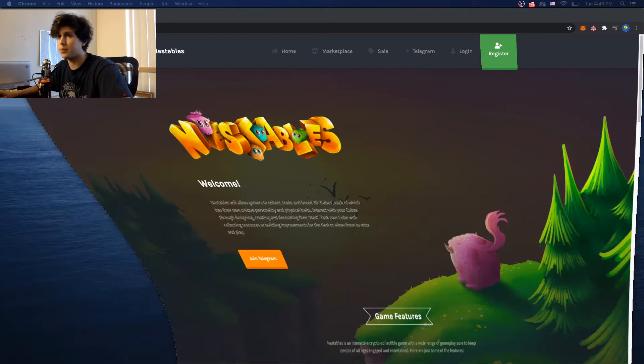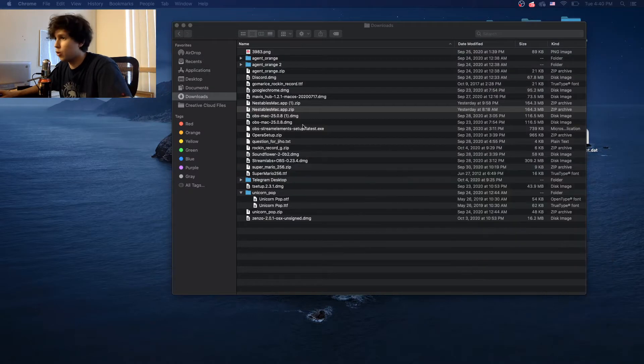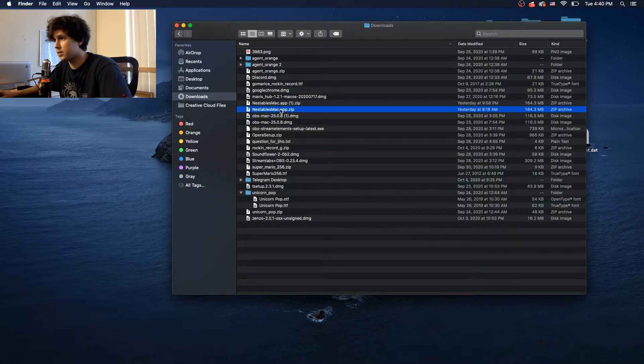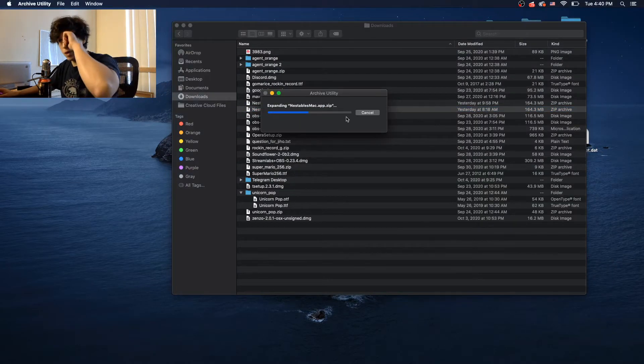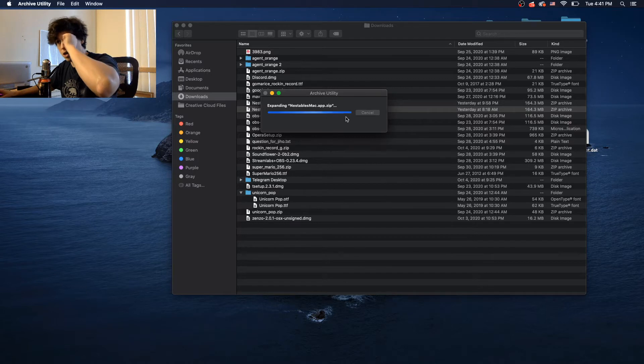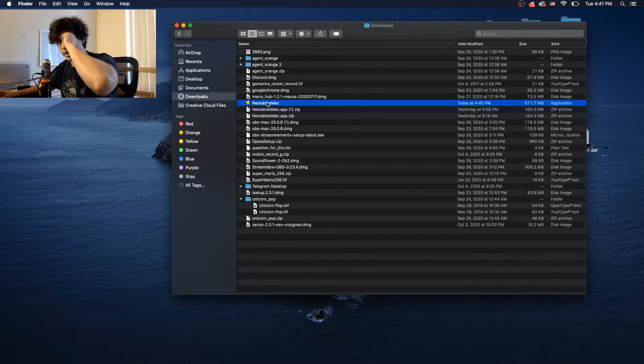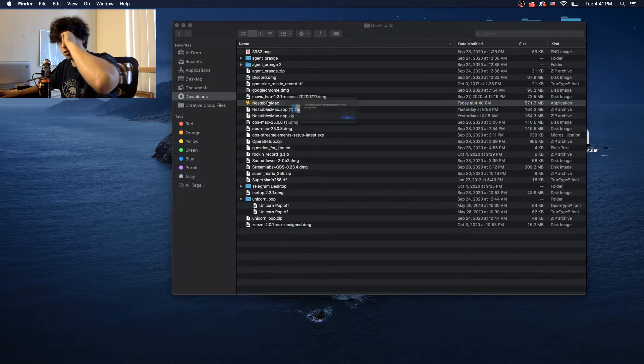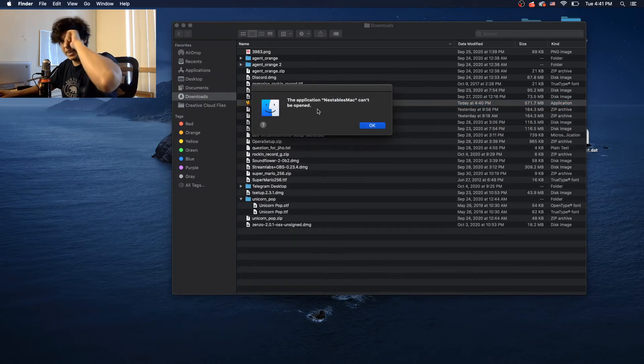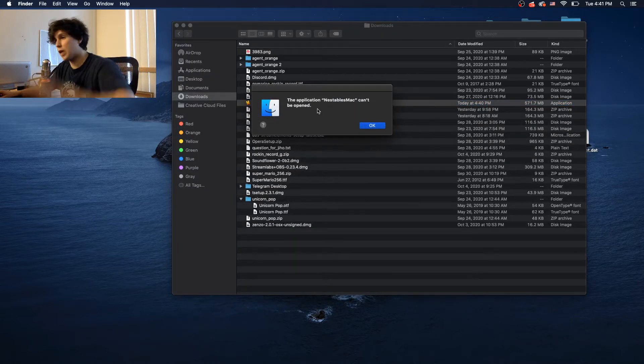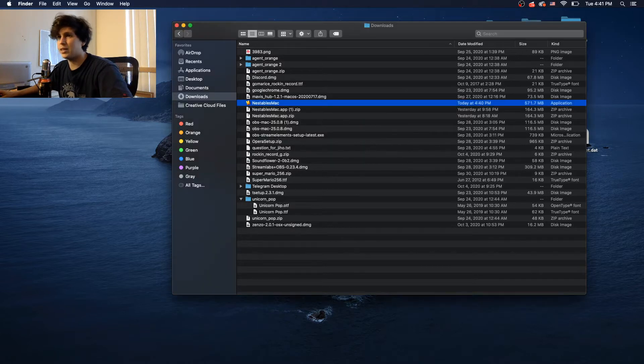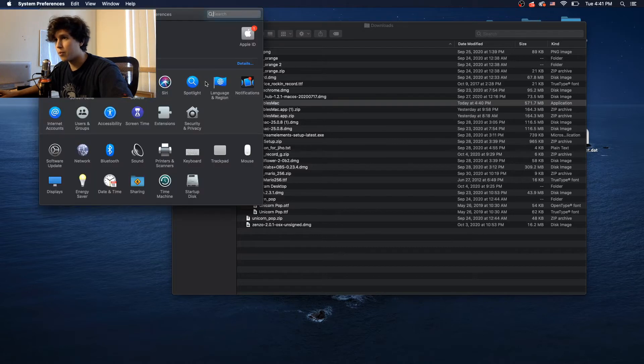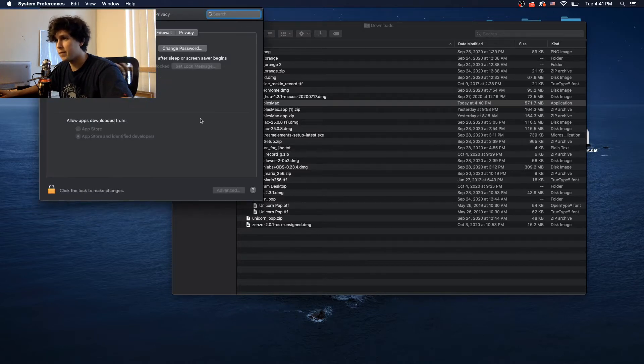For some people, depending on the Mac, I don't know why the cause of this, sometimes when you open the application and you unzip the application, you double click on it and it tells you the application Nestable Mac cannot be opened. And this is not due to the usual permission problems that you get in security and privacy.